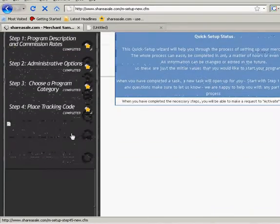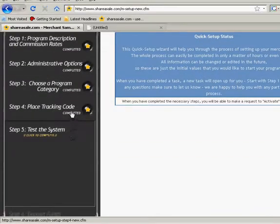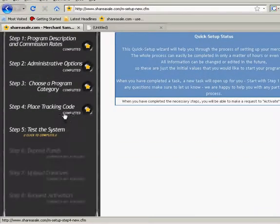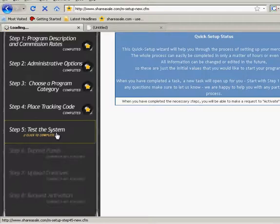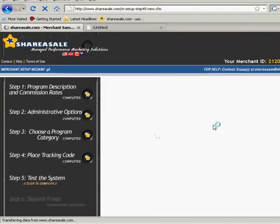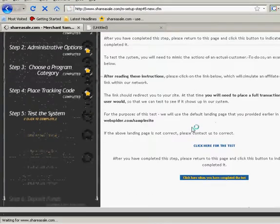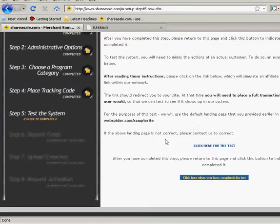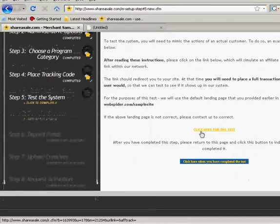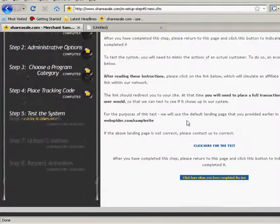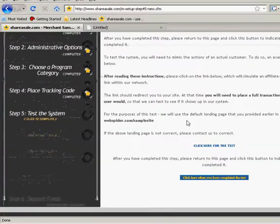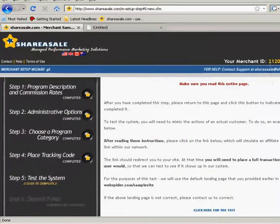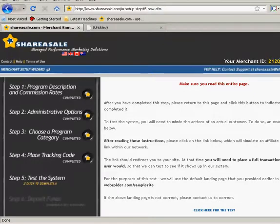Now we're going to place the tracking code. I'm sorry. Now we're going to test the system. Okay, now before we click here for test, you'll notice a number up here that's our merchant ID up in the top right hand corner. In this case, it's 2-1-2-0-4. Everyone's going to have a different number.